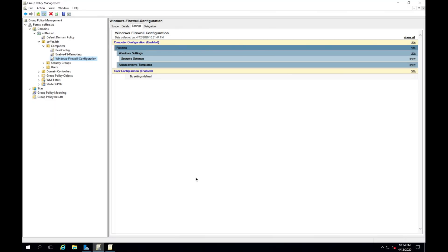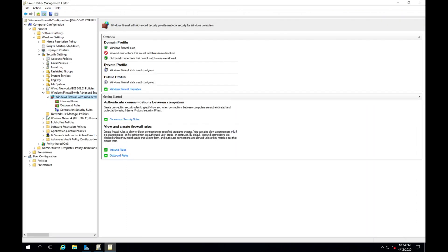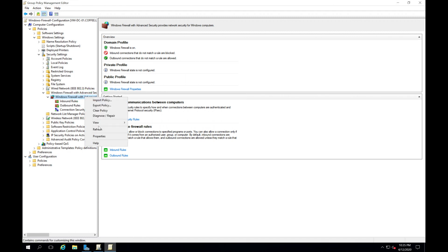In order to configure the Windows Firewall, we're going to create a group policy. I already have a group policy here — Windows Firewall Configuration — and I'll go ahead and open it. The Windows Firewall configurations can be found under Computer Configuration, Policies, Windows Settings, Security Settings, down to Windows Firewall with Advanced Security. Go ahead and right-click, then go to Properties.